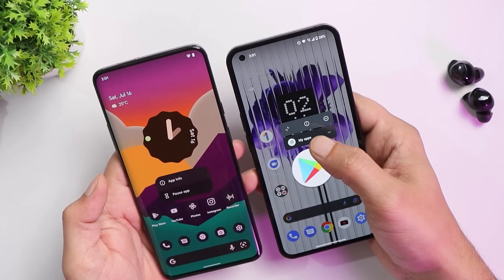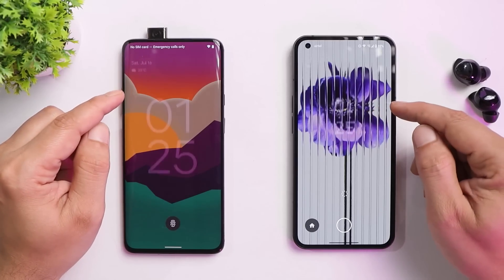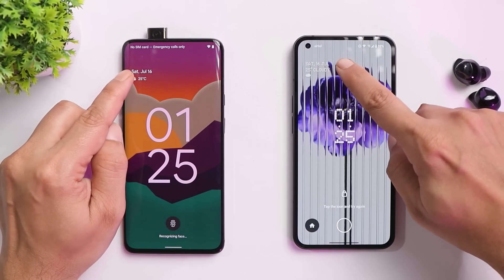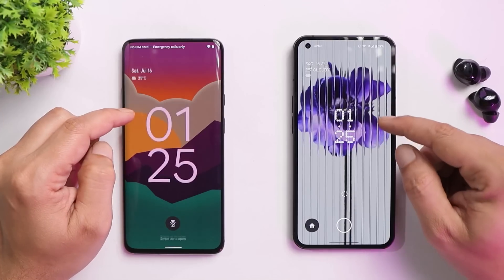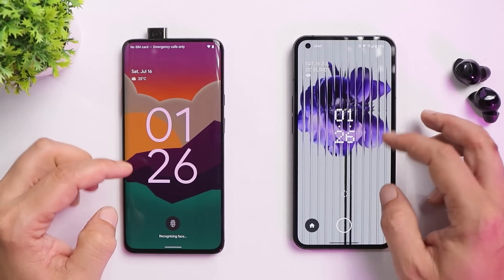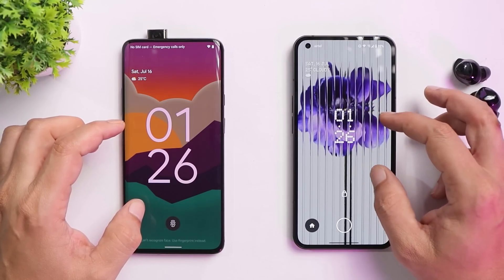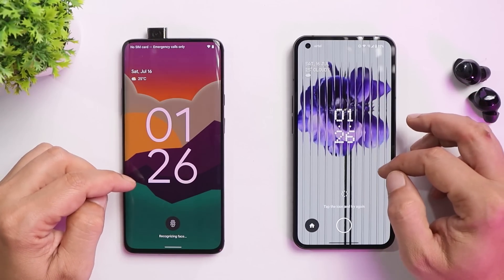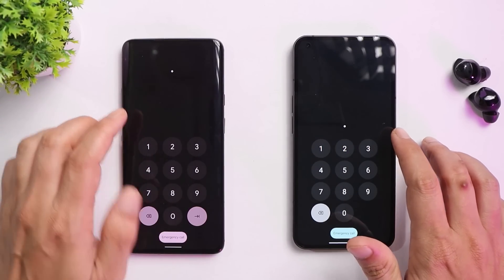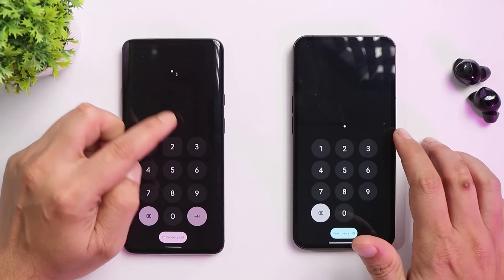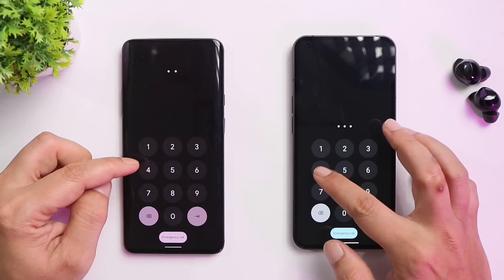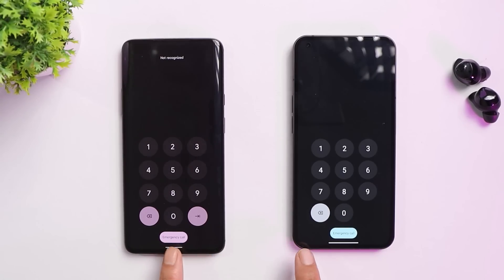On the lock screen there are similarities as well. There's a date, time, and weather widget at the top left, though the clock style is smaller compared to stock Android. There's no option to enlarge the clock on Nothing OS. The dial pad is similar, though on stock Android, typed numbers appear at the top, while on Nothing Phone One they appear close to the number pad.